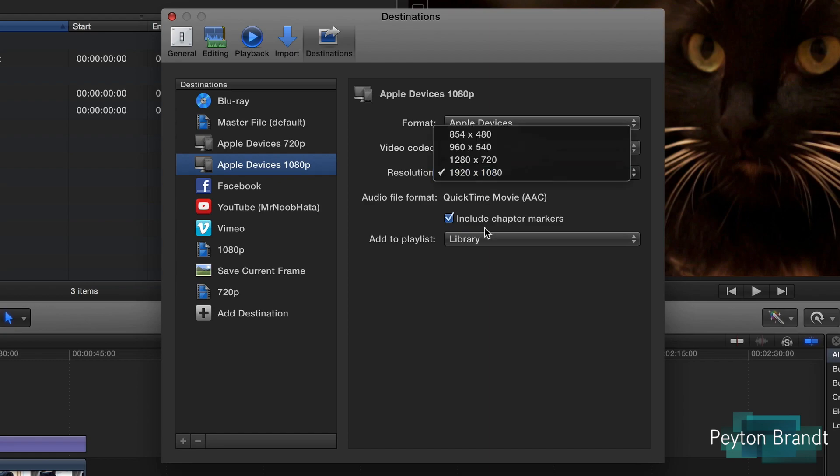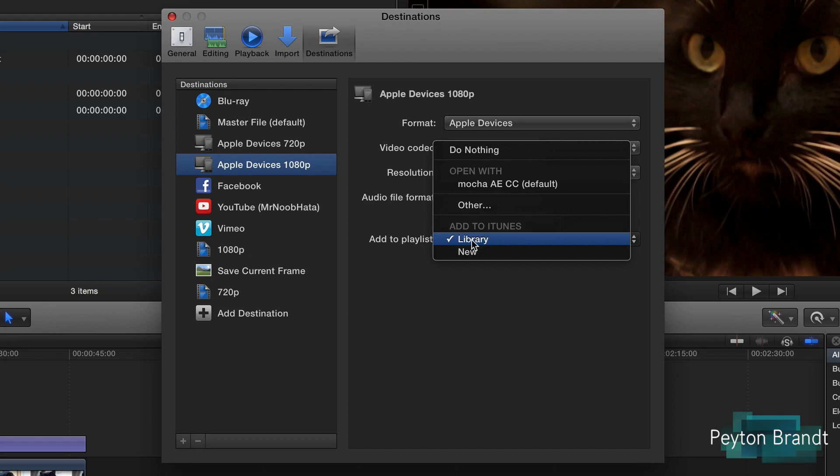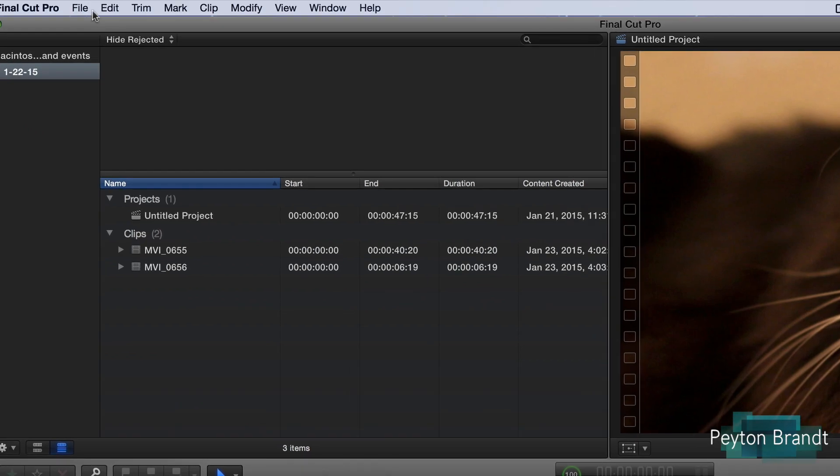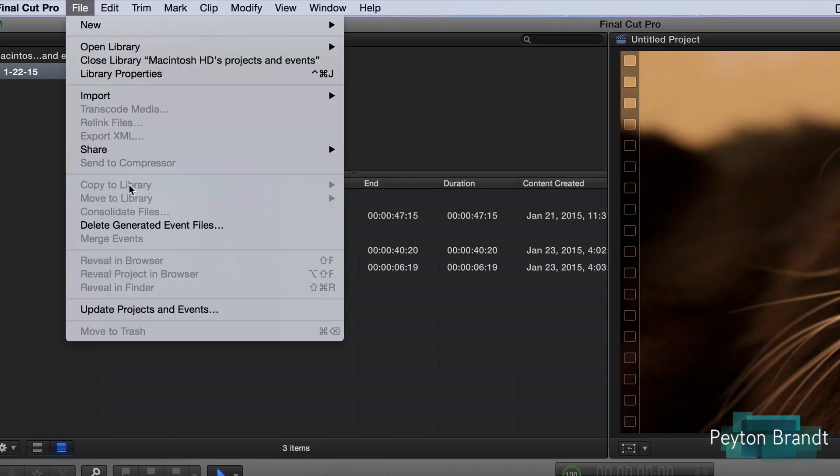Resolution of course we want 1080p. And if we want to add to a playlist so if you have folders in iTunes or playlists in iTunes we can do that. We're not going to do that. So now let's go ahead and do that. We can go ahead and exit out of that.